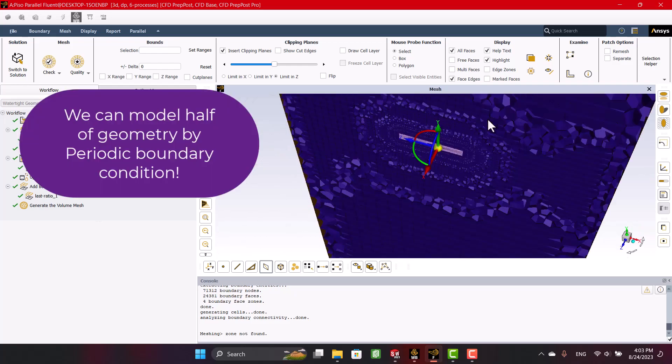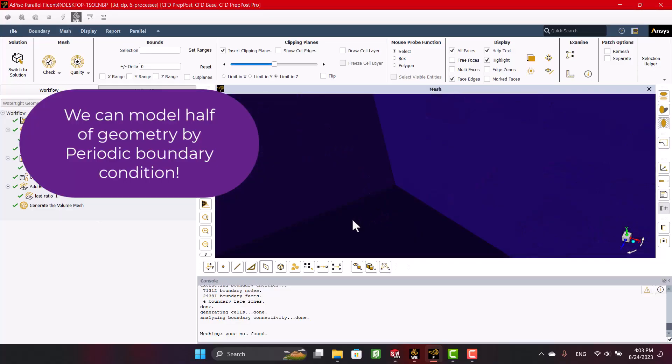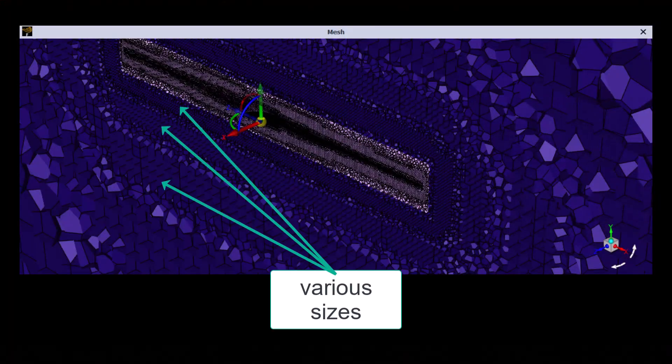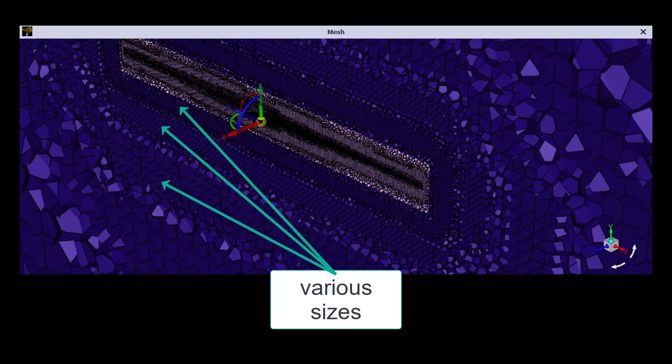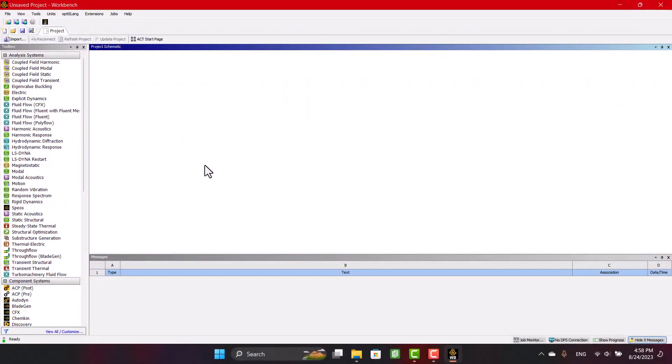Also, I will teach you how to set a periodic boundary condition to reduce computational costs. In the second section, I will teach you how to set a proper mesh in the watertight workflow for this model. Okay, let's get started.